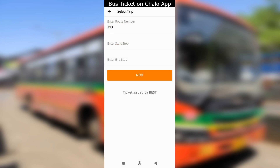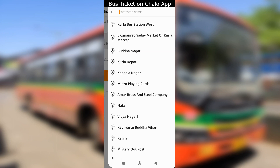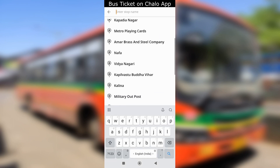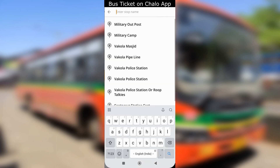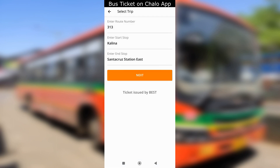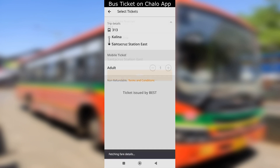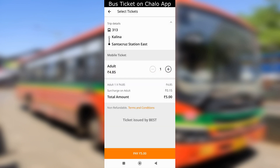Next, you will have to select the start and end stop. Tap next and you will see the trip details. Select the number of tickets needed and you will see a breakup of the ticket amount. After that, pay the amount shown below.